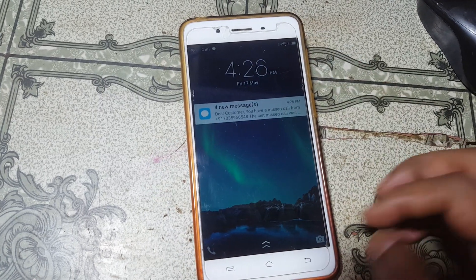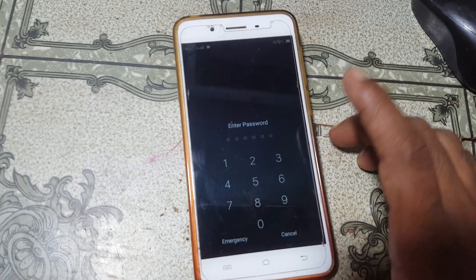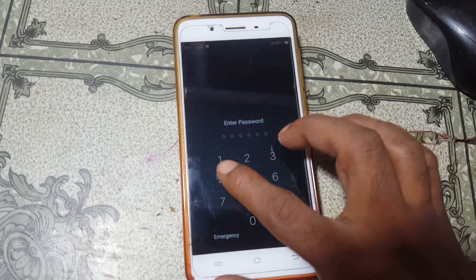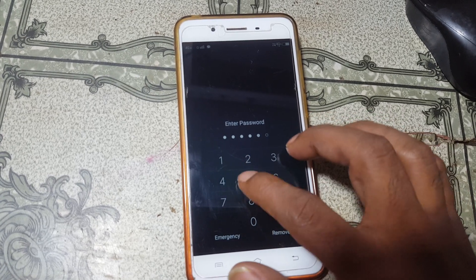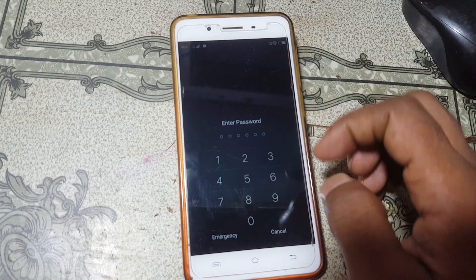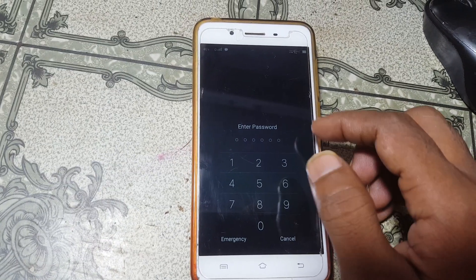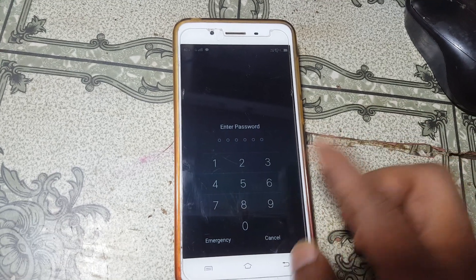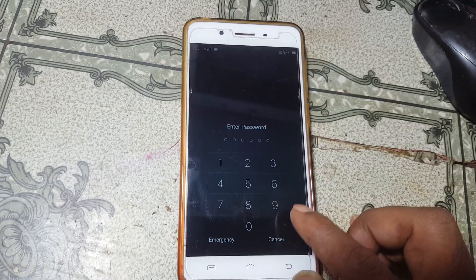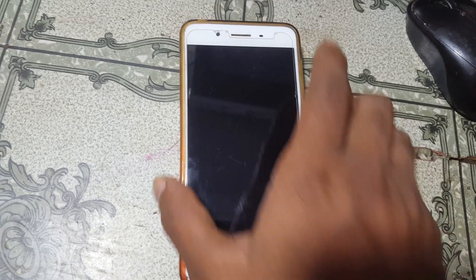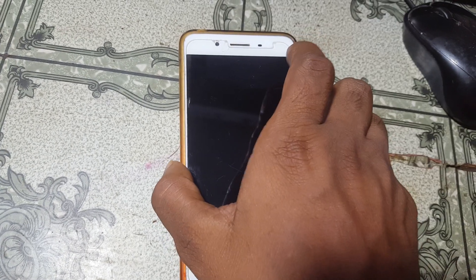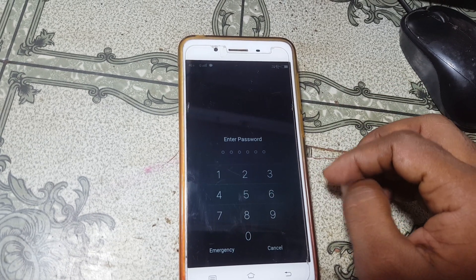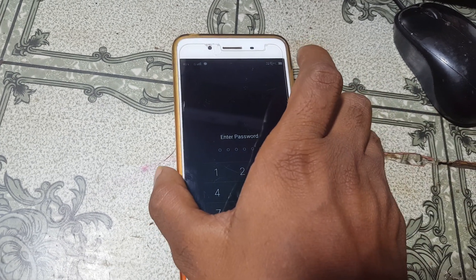Hey, what's up guys, welcome back to my channel. In this video I'm going to show you how we can find the model number of any Vivo mobile — any locked Vivo mobile. If you have not subscribed to my channel, please do subscribe and share this video with your friends. Let's begin the video.